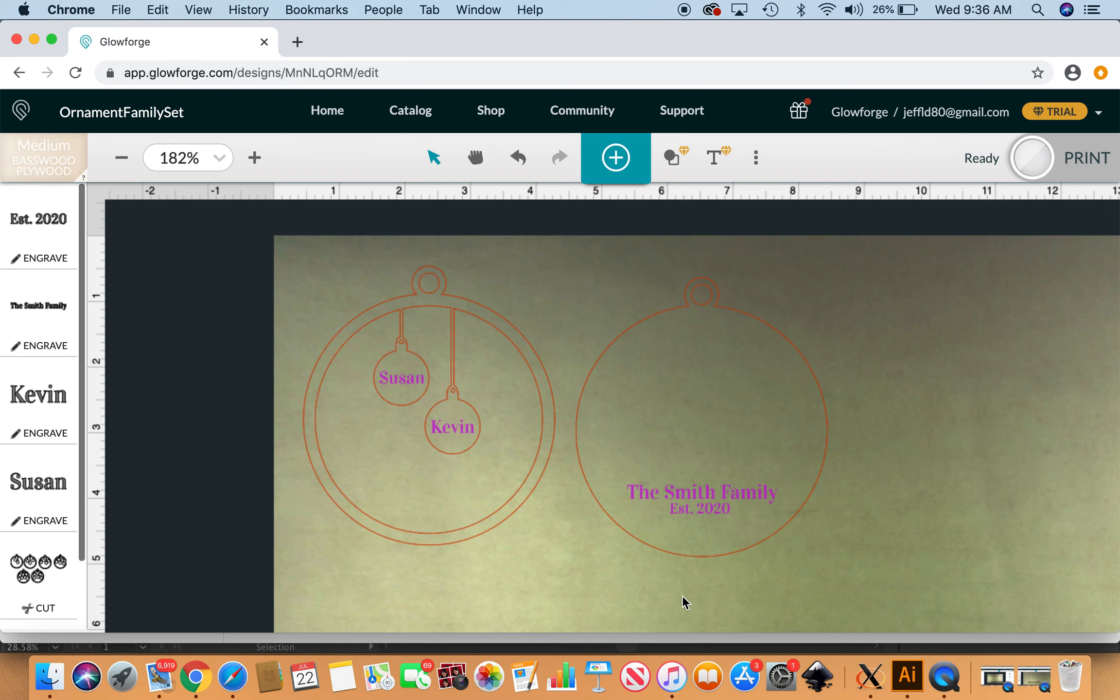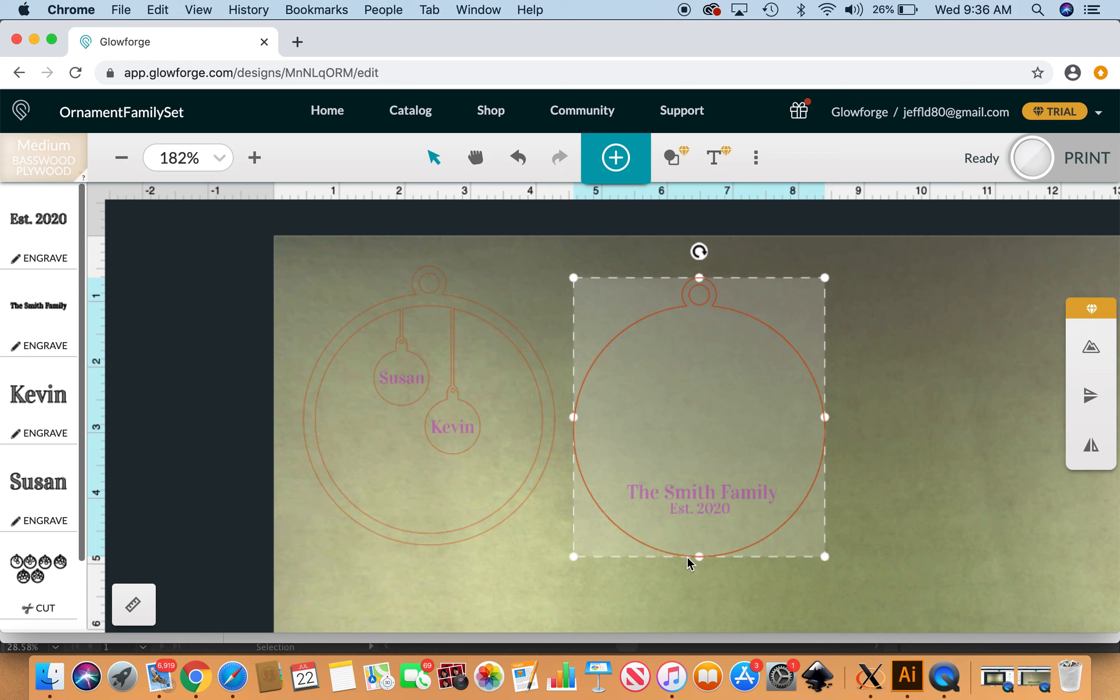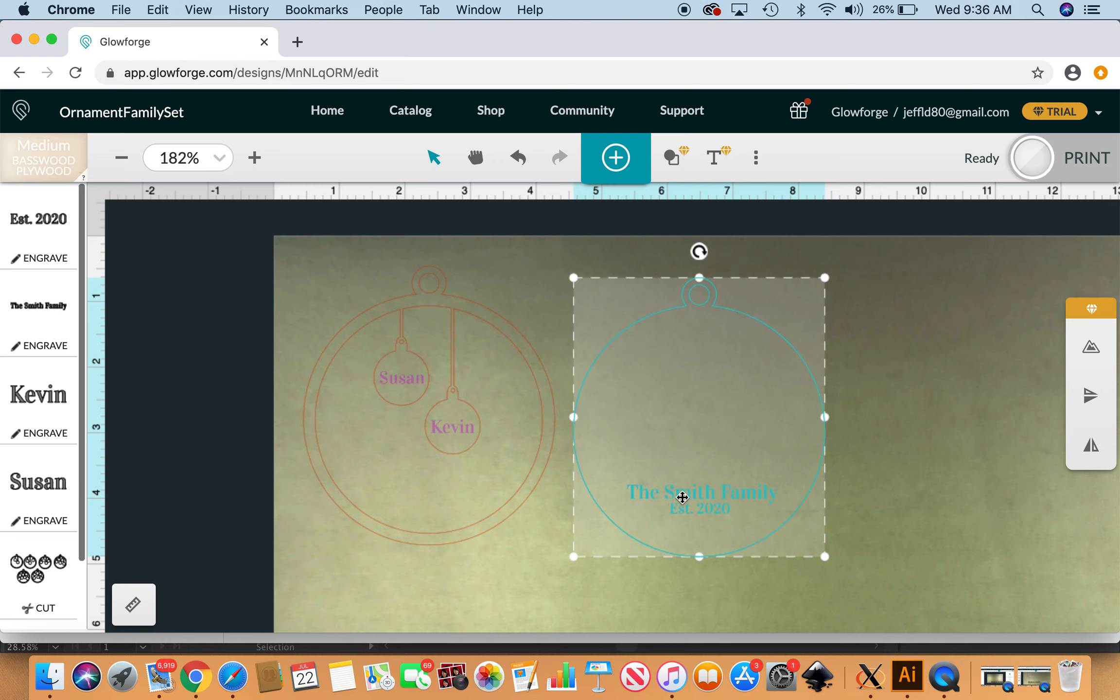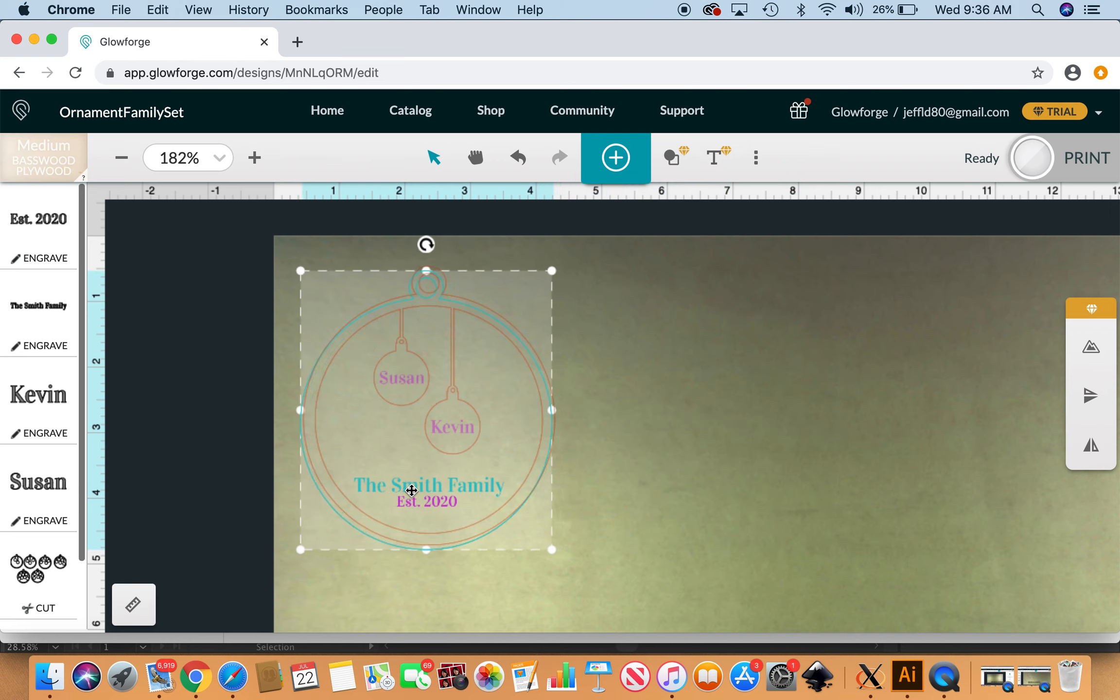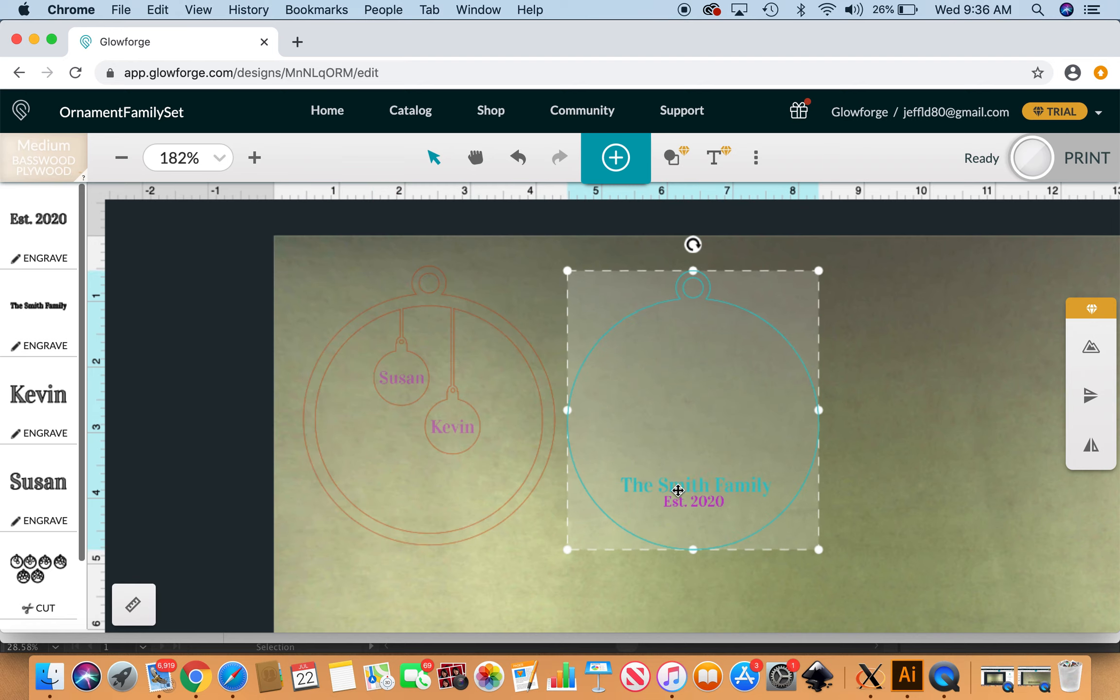The next thing we're going to do is check our spacing. I do my best to eyeball it most of the time. If you like that spacing you can just be done there, you can monkey with it a little bit more.